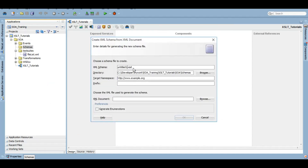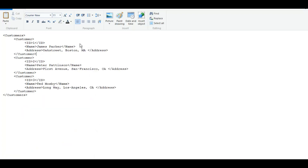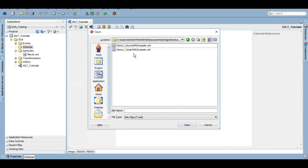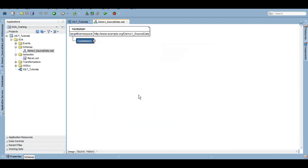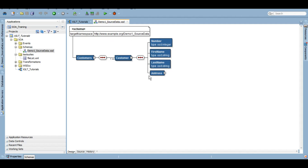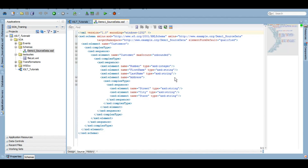We'll give it the name demo_one_source_data and use the same as the namespace. Now we select the XML document — this is our source file. Click OK and it's that simple. You can see customer under customers, with number, first name, last name — it automatically fetched the data types. If you want to make changes, you can go to the source and change whatever you need.